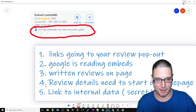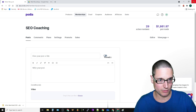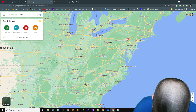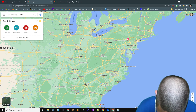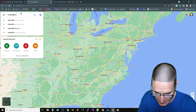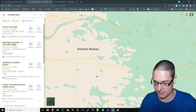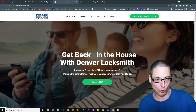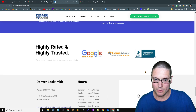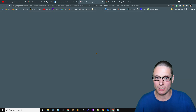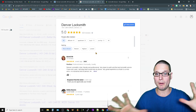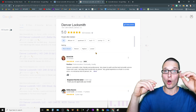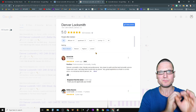So the review pop-out - if we take a look at this particular map here, what we're going to do is go to 'locksmith Denver.' If you scroll on down, this is the number one ranker for locksmith Denver. If you scroll down to this particular element here and you click on it, it's going to take you to the review pop-out. So this is a review pop-out - a lot of top rankers and top performers are utilizing just a simple link that's going to a pop-out.